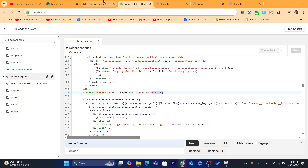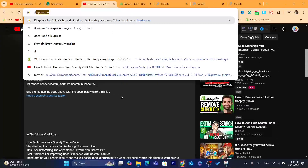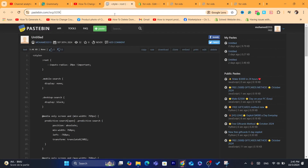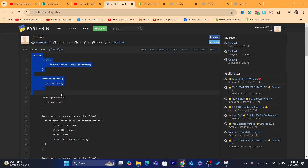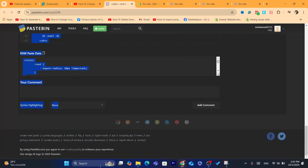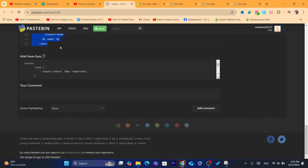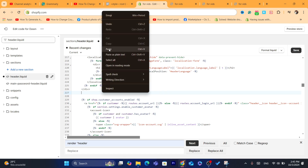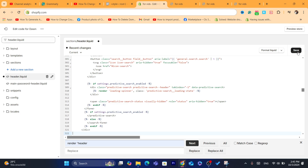After you find this code, go to the description of this video and click on the link I've added there, where you can copy the replacement code. Copy the whole code from the style tag to the bottom — it's not a very long code. Then go back, remove the old render code, and paste the new code in its place. Click Save.